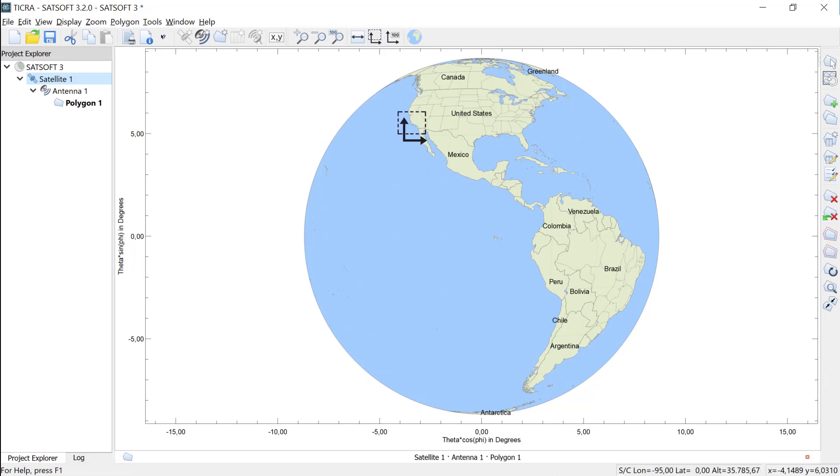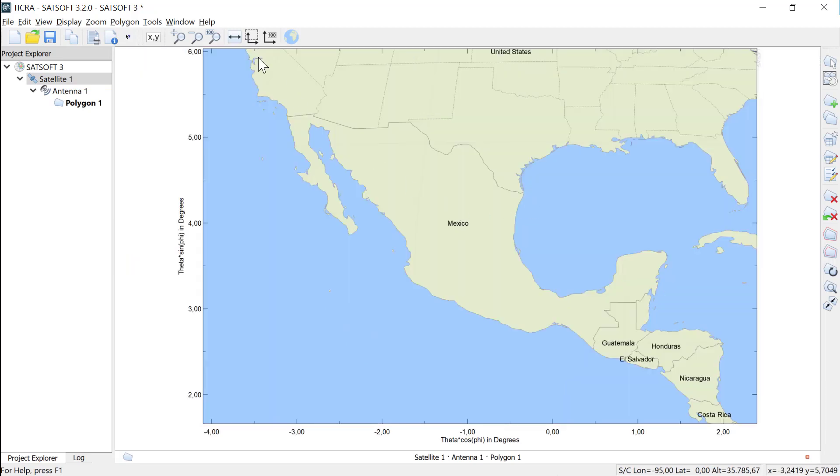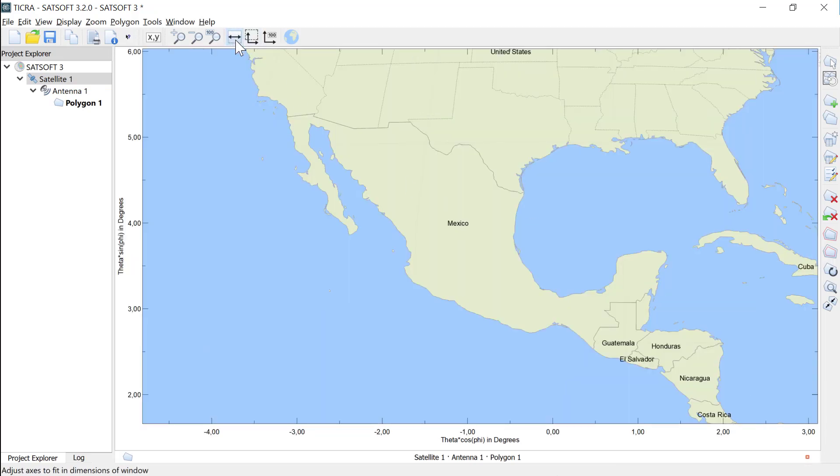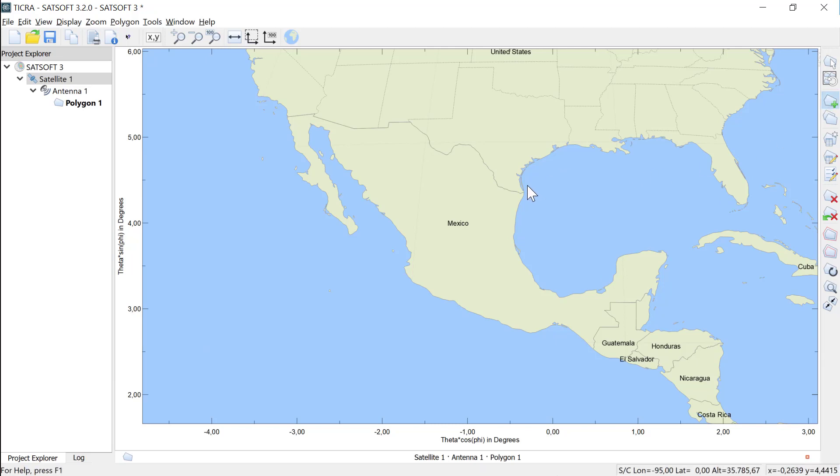Let me just zoom on Mexico and fit it to the screen. To draw a new polygon, I choose Create Polygon. There are two ways to create the polygon.